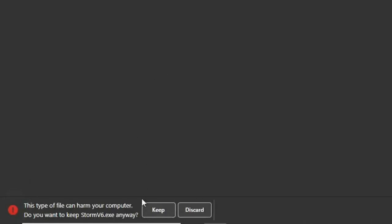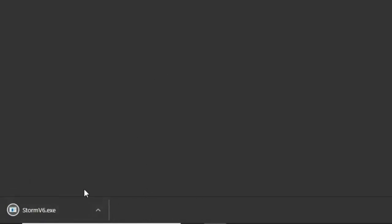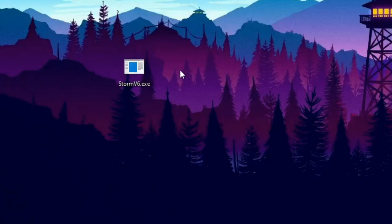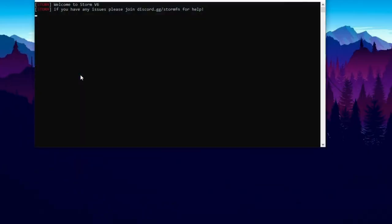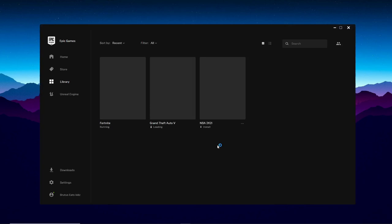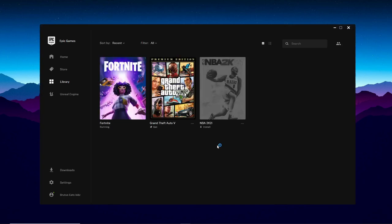This will download it and you want to click Keep if it says that. Simply launch this file and then just wait — it'll do everything automatically. You don't have to click on anything, just wait and let it run until it launches up Fortnite.